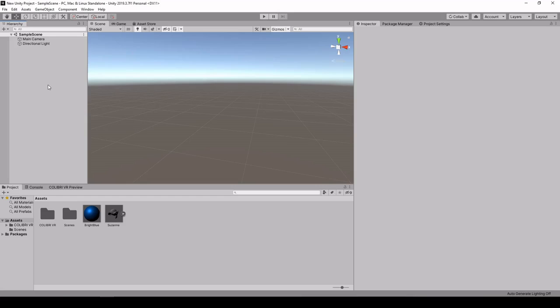Hi! In this video, I'll be showing you how to use Calibri VR to transform a set of input photographs into a set of 3D assets that can be loaded at render time in Unity to render a real-world scene as a virtual object.